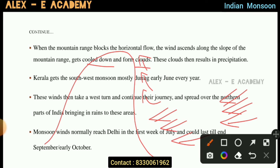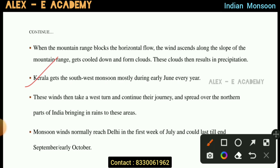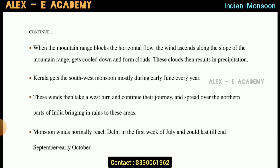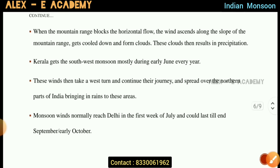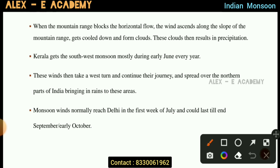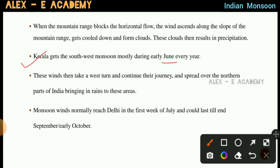Kerala gets the Southwest Monsoon mostly during early June every year. These winds then take a westward turn and continue their journey, spreading over the northern part of India and bringing rains to this area.